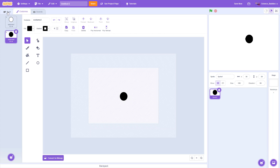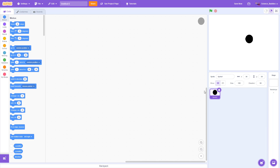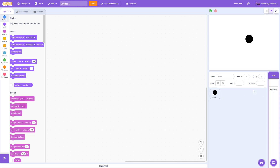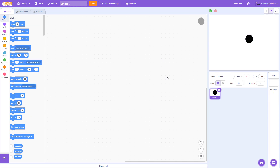Now we are going to switch back over to our code tab. Make sure we have the sprite selected and not the backdrop, because you can write different programs for different sprites and the background or backdrop of your stage. The general idea is that we want to measure the amount of time it takes the user to click on the circle after it changes colors, so we are going to build our program to make that happen.